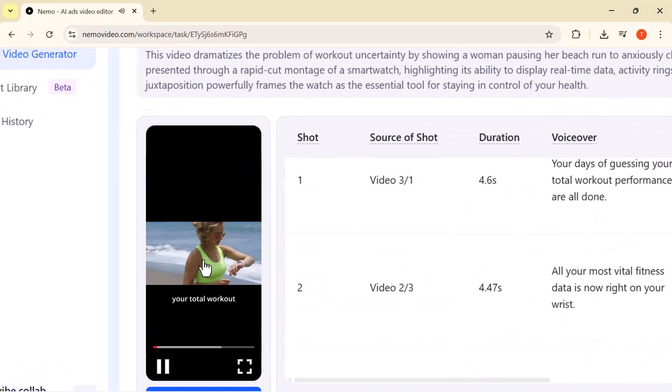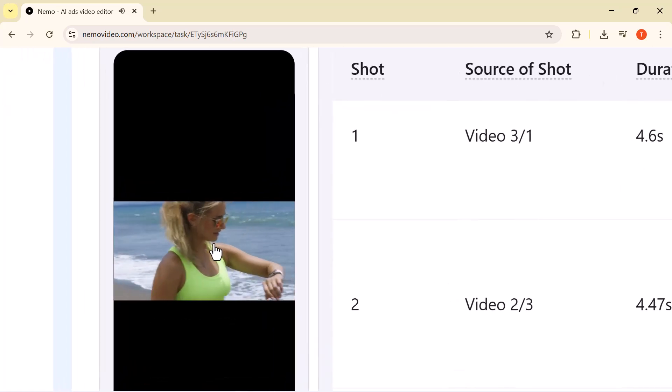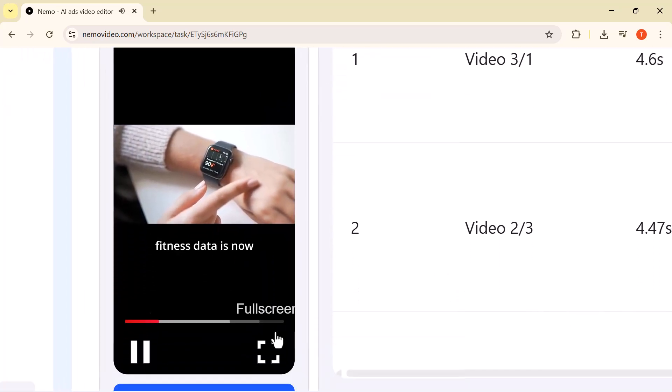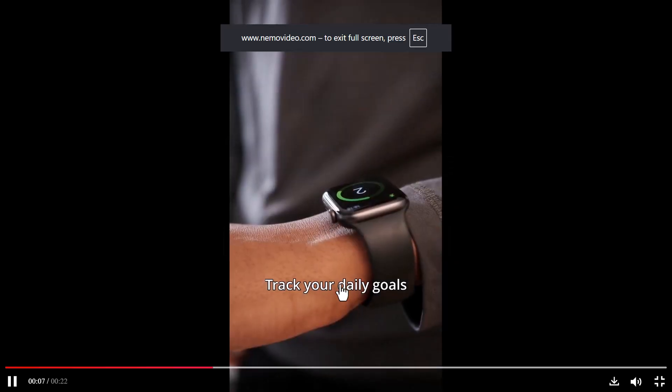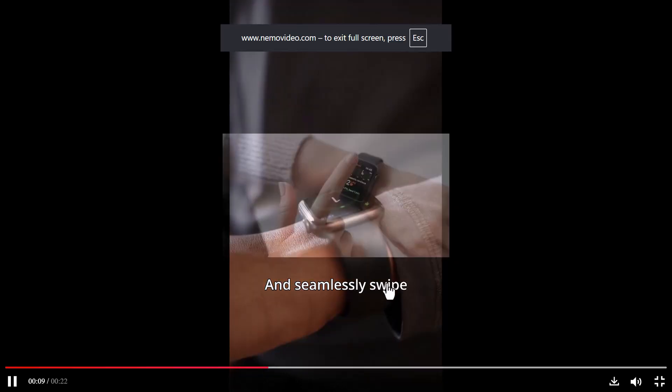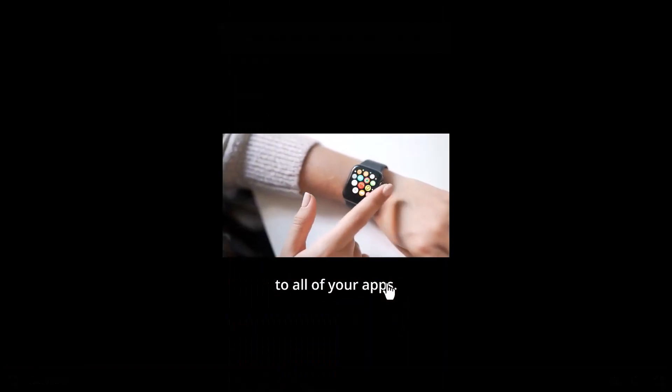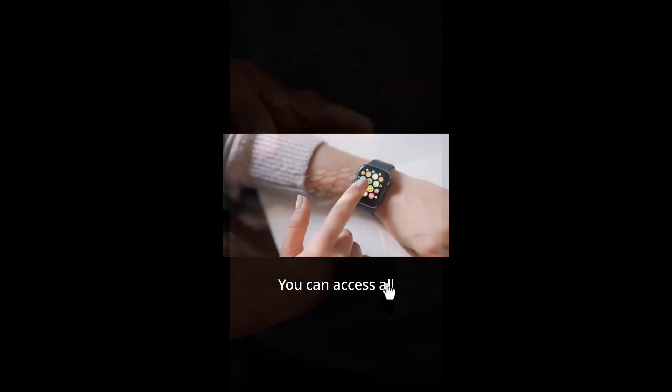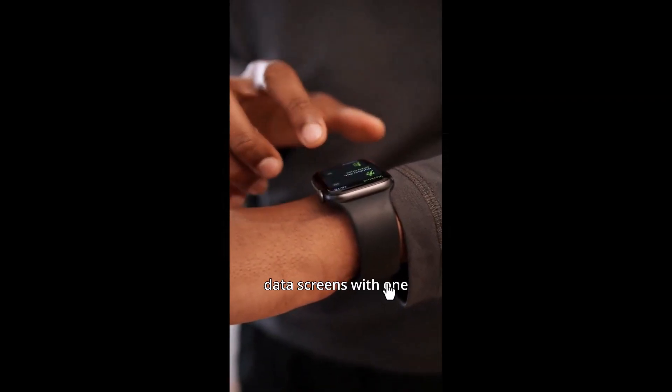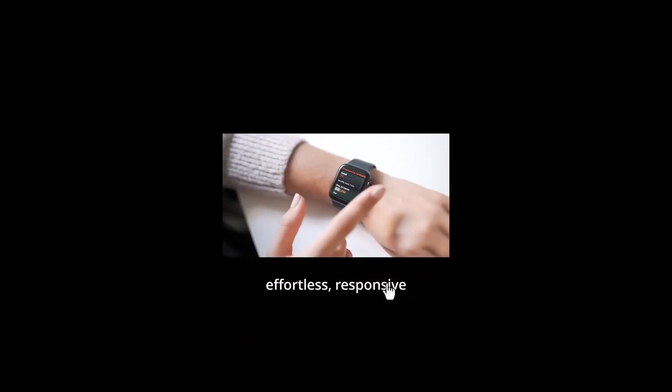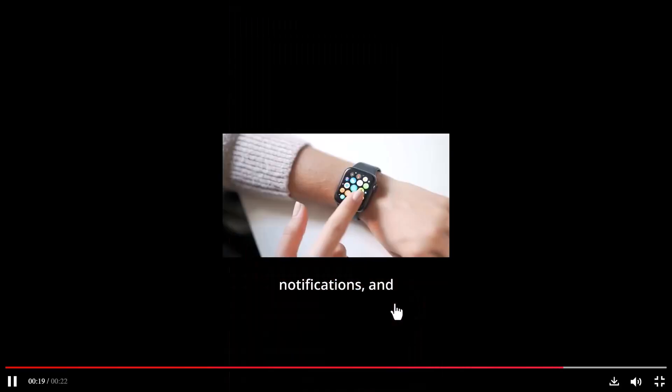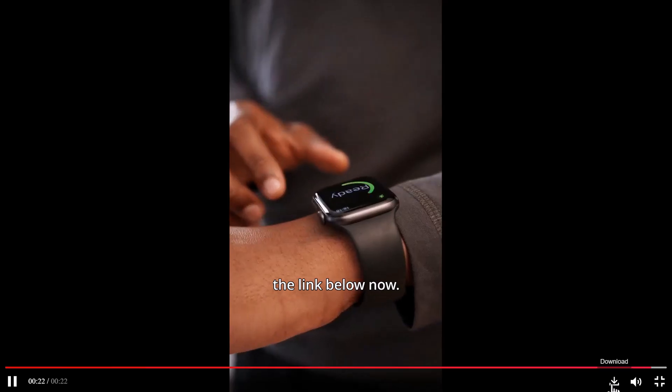Your days of guessing your total workout performance are all done. All your most vital fitness data is now right on your wrist. Track your daily goals and all of your progress, and seamlessly swipe from fitness tracking to all of your apps. You can access all your favorite apps and data screens with one effortless, responsive swipe. See progress, get notifications, and access every app. Shop the link below now.